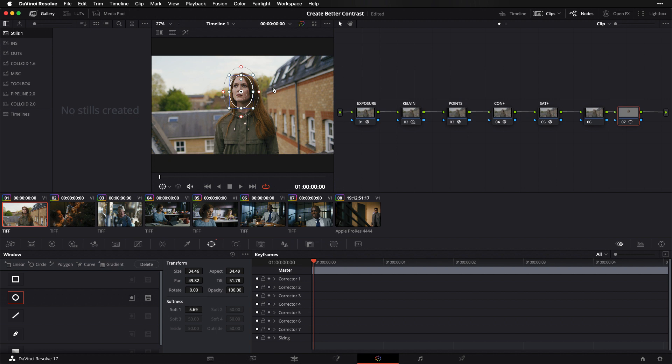This leads me to the first of the couple of points I want to share with you guys today about the optimal way to work with power windows. I'm going to phrase it in the form of a question: Once I've drawn this power window and I know that I want to create some spatial contrast between my subject and her environment, how do I decide whether to bring her up or to bring the environment down or to do some combination of the two?